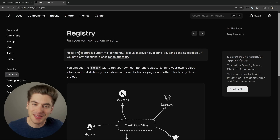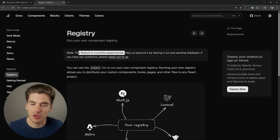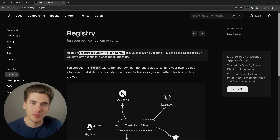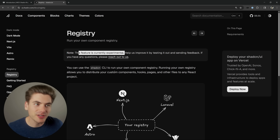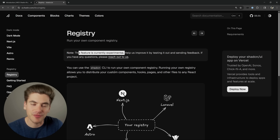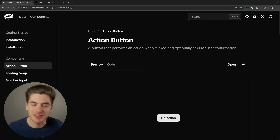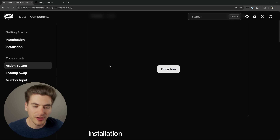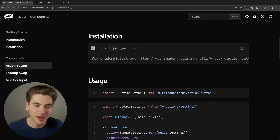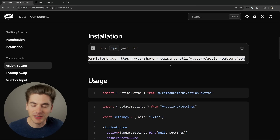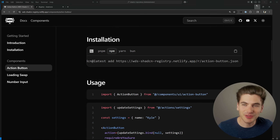The important thing to note is that this is currently an experimental feature. It's been around for quite a while but it's still experimental, so if you want to use this you need to use the canary version of ShadCN. You'll be able to create a documentation page where you can create your own components and use a one-click install button to install them into your application.